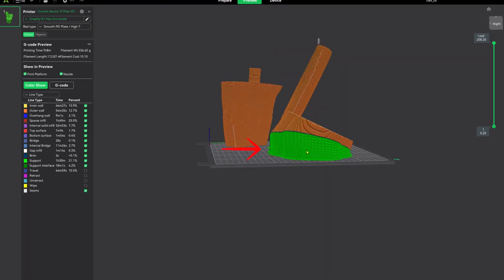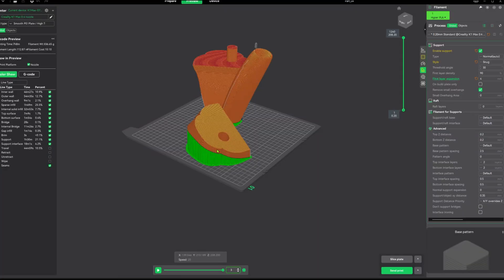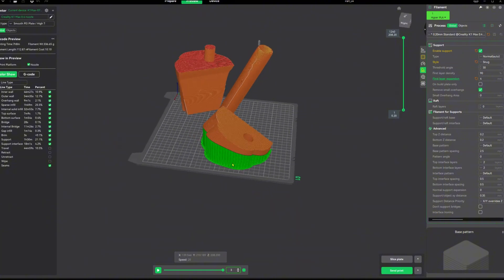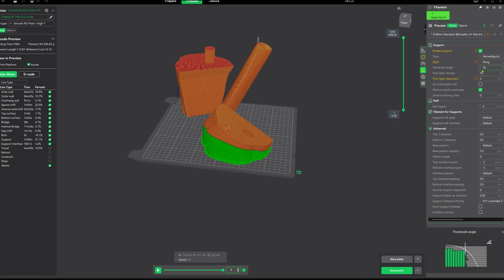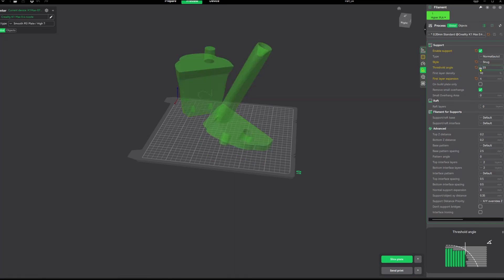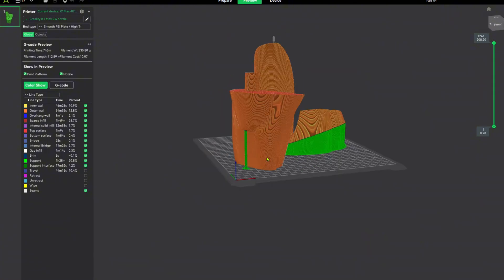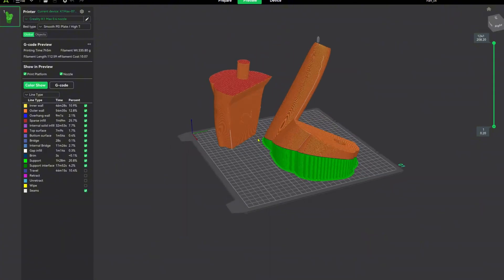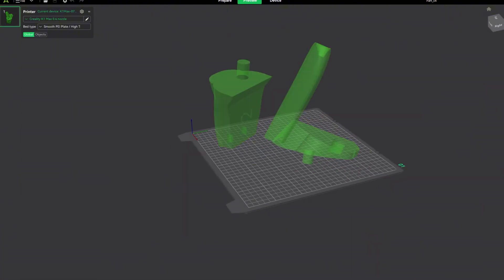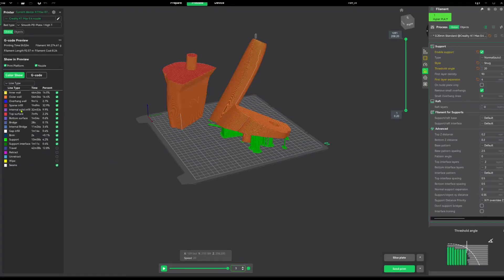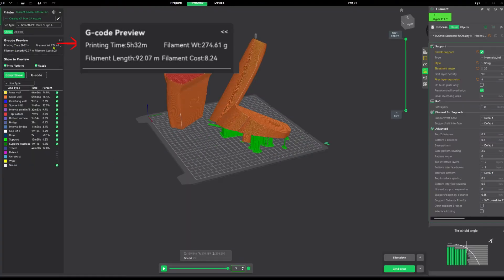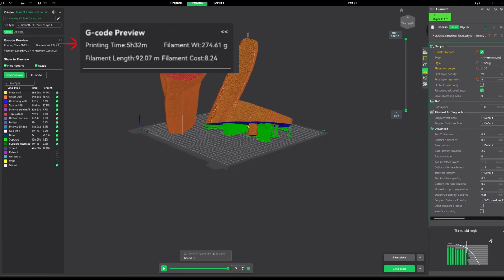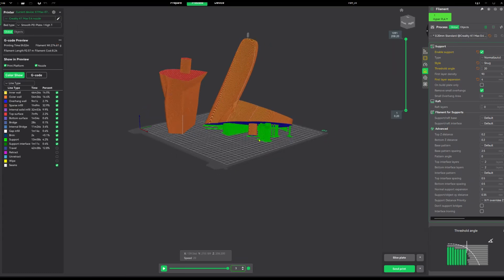Look at all of that support structure right there. That is absolutely not necessary, and we can simply save time, filament, and money by simply angling this part a little bit differently. Also, you can go over here and adjust your threshold angle. Let's bump this down to 23, Michael Jordan. Okay, so Michael Jordan did zero for us there. Let's bump it down to 20 and let's see what that does. All right, now we're cooking with grease. Check that out: five hours and 32 minutes.